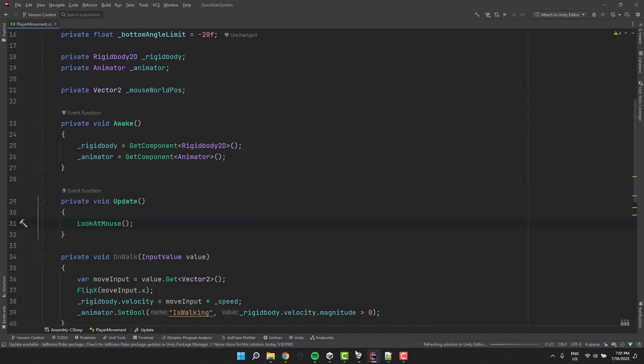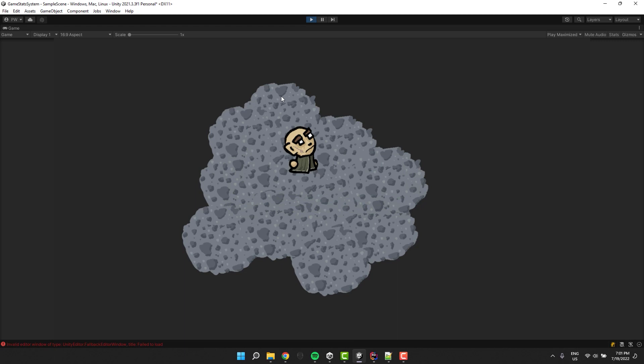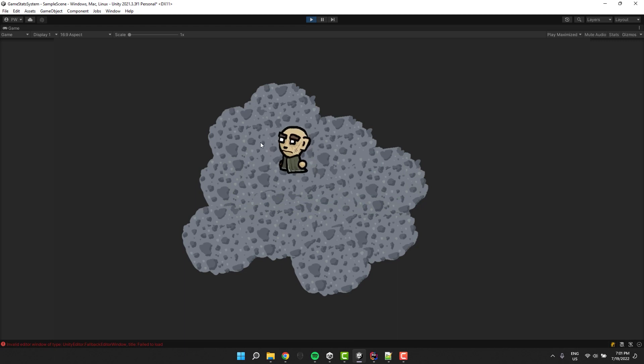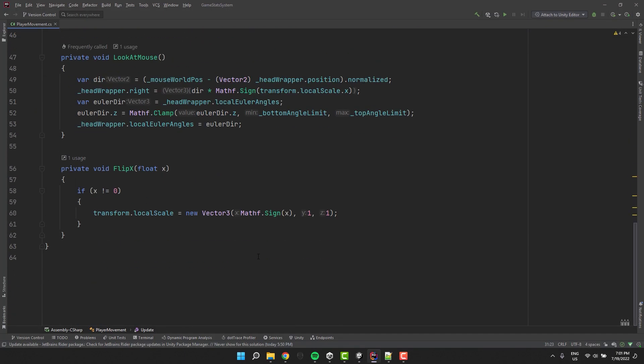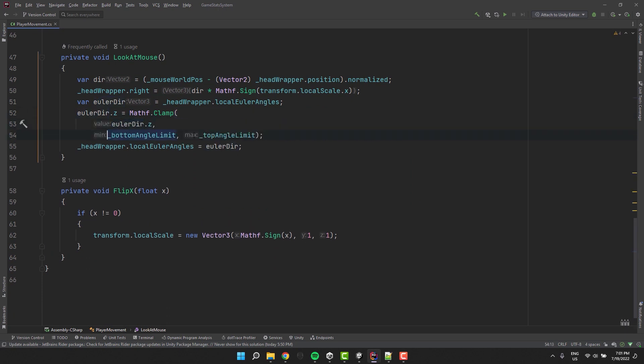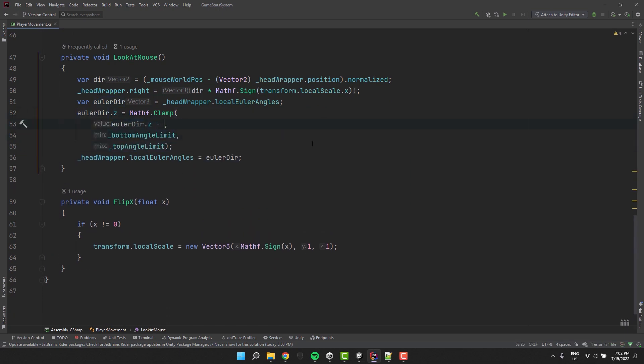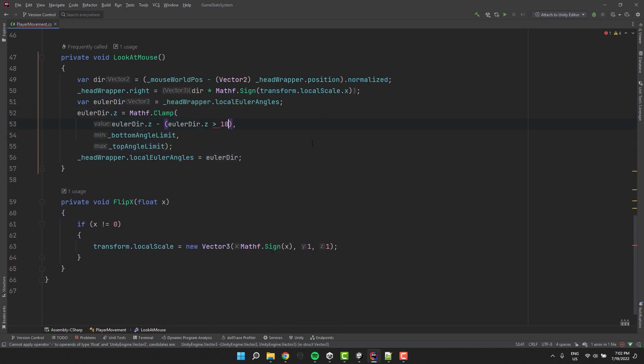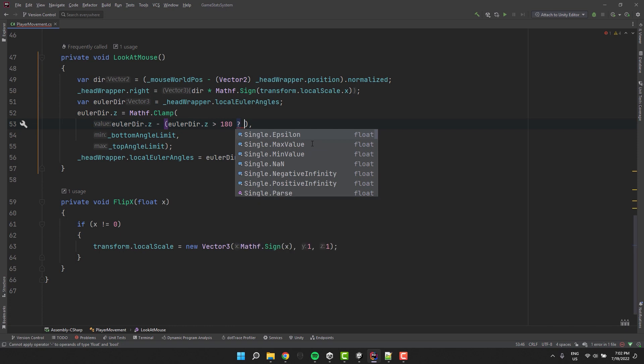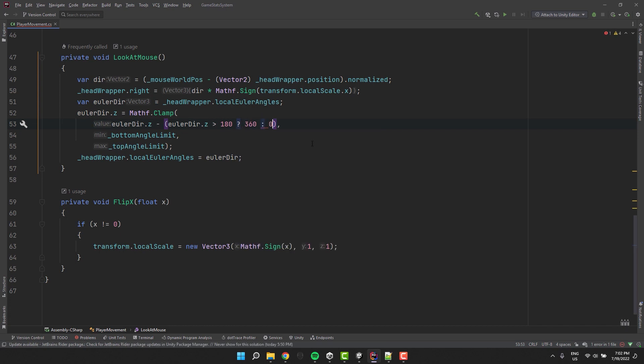We are almost done. We still have one small problem to fix. The rotation limiting when looking up looks alright. However it behaves very weirdly if we try to look down. The fix is very easy. When the Euler angles are larger than 180 we simply subtract from them 360. And we are done.